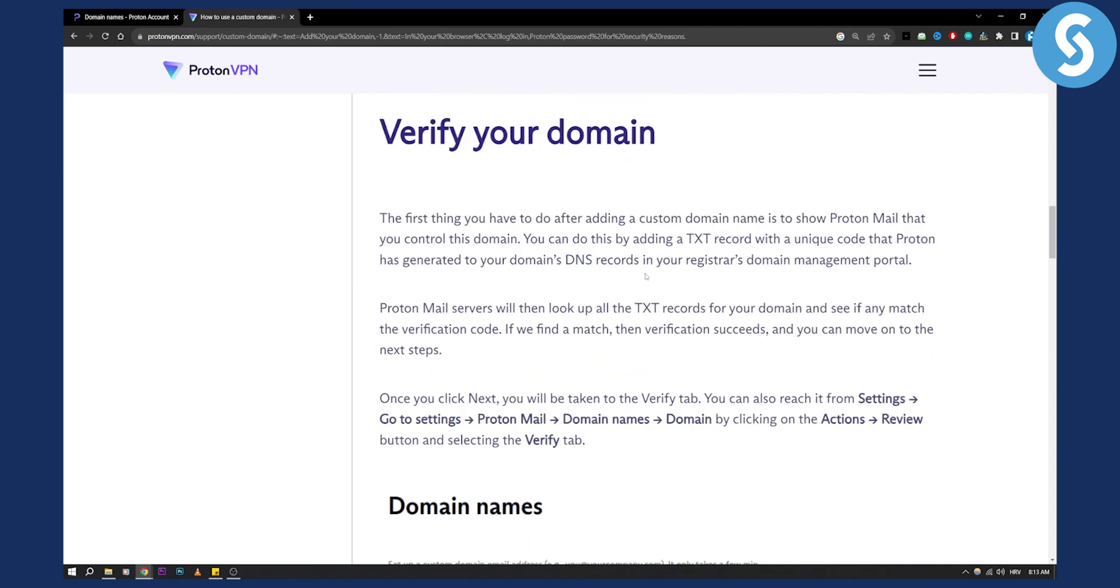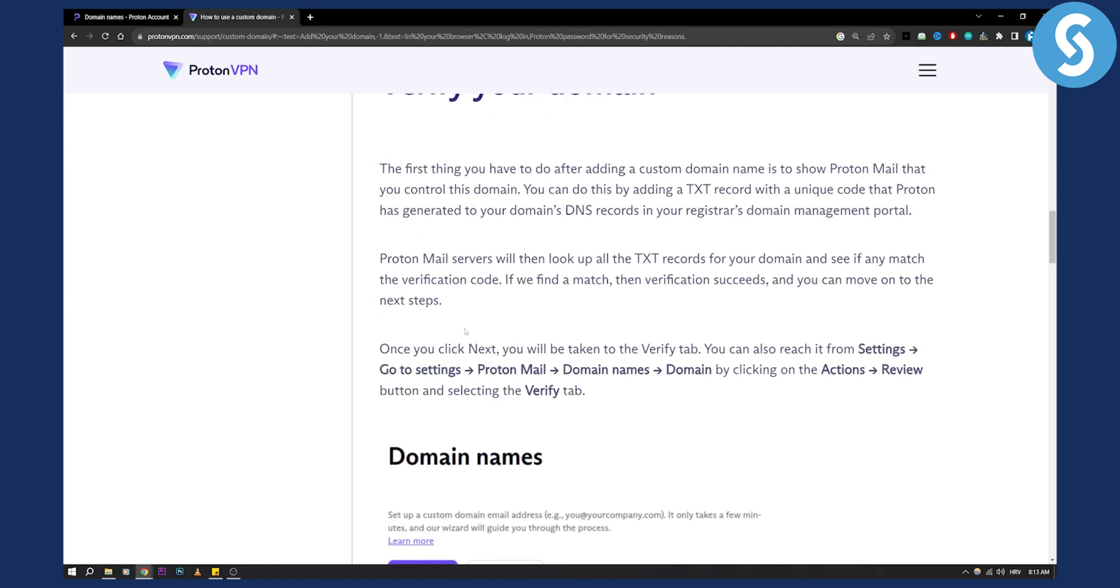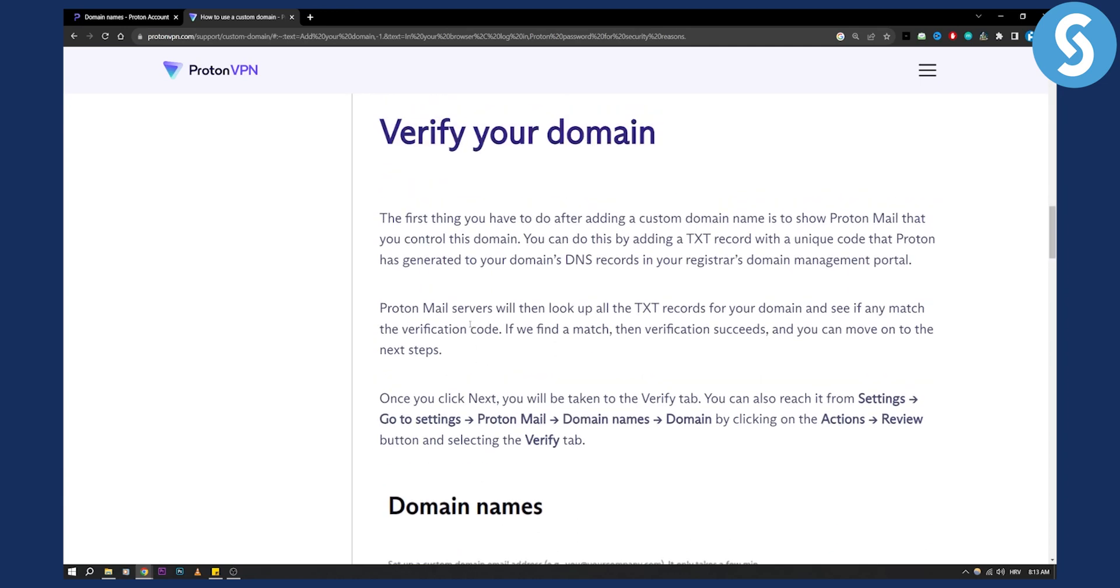You'll also need to add domain names to your text records as you can see. ProtonMail servers will then look up the TXT records for your domain and see if any match the verification code. If we find a match then verification succeeds and you can move on to the next step.